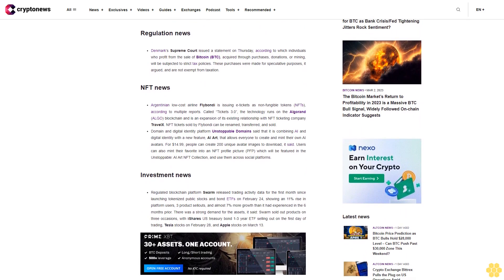Nexon becomes the third of four new validators to be unveiled as Oasys validators this year and will pledge its support towards stabilizing and growing the Oasys ecosystem. Regulation news: Denmark's Supreme Court issued a statement on Thursday according to which individuals who profit from the sale of Bitcoin BTC acquired through purchases, donations, or mining will be subjected to strict tax policies. These purchases were made for speculative purposes, it argued, and are not exempt from taxation.